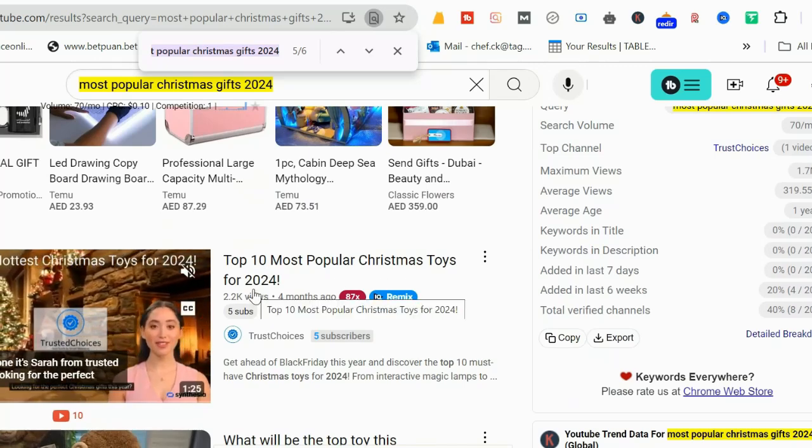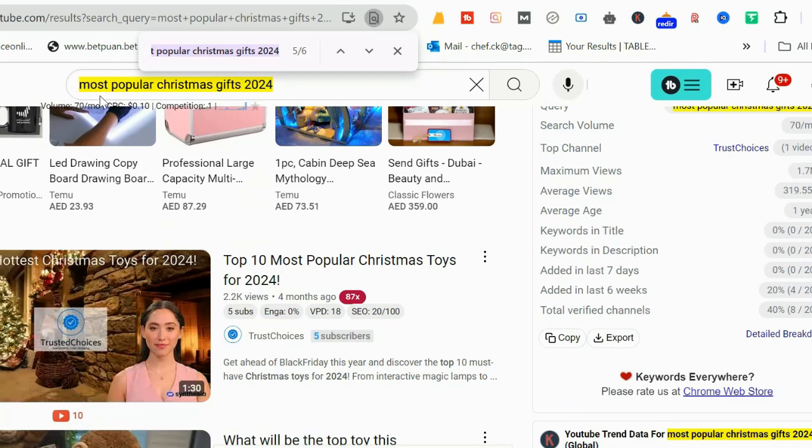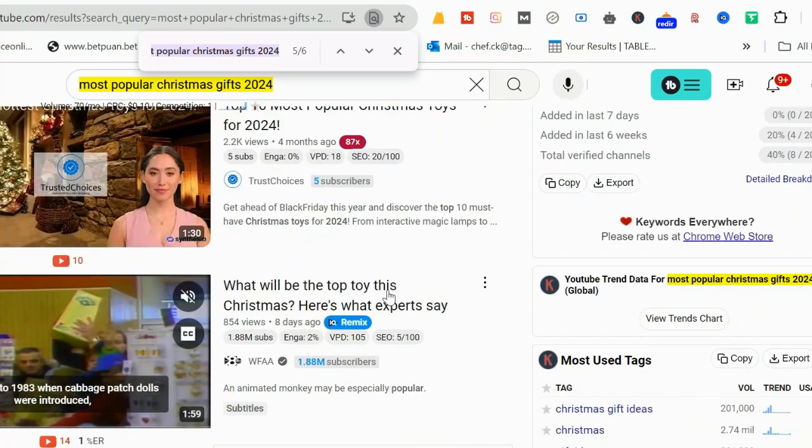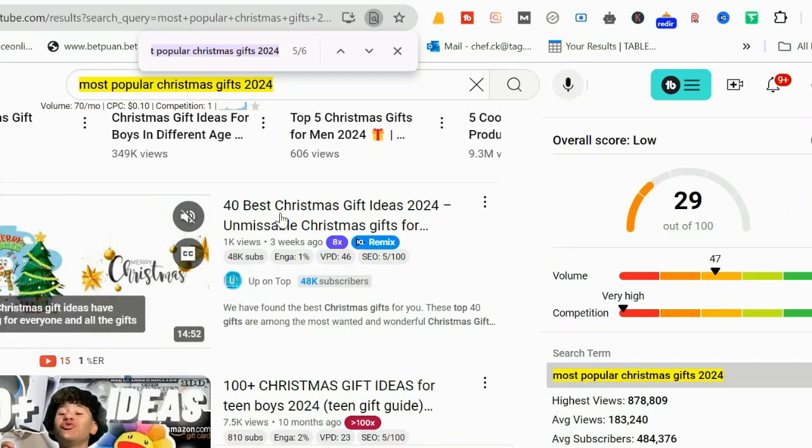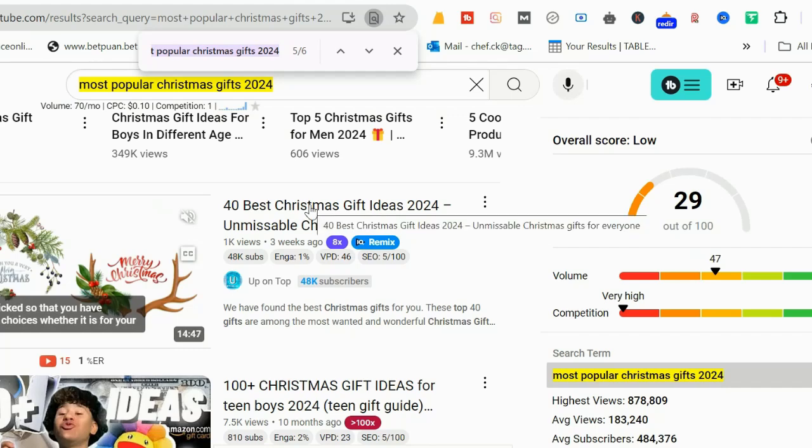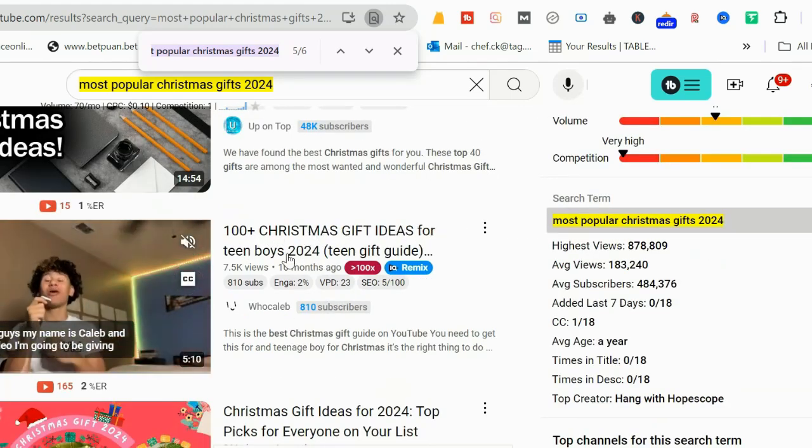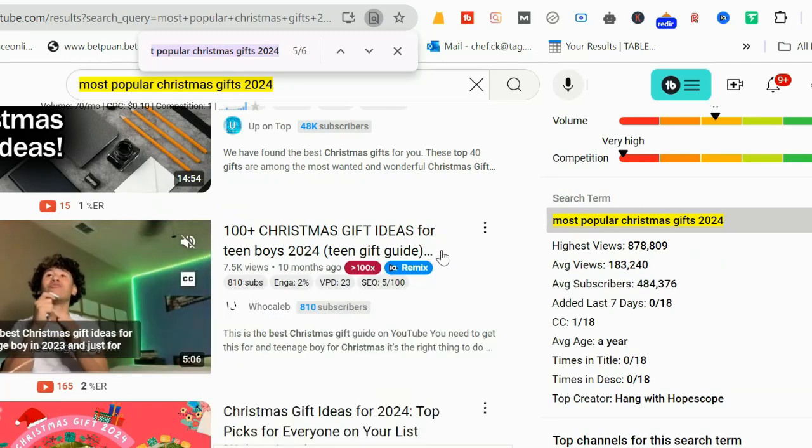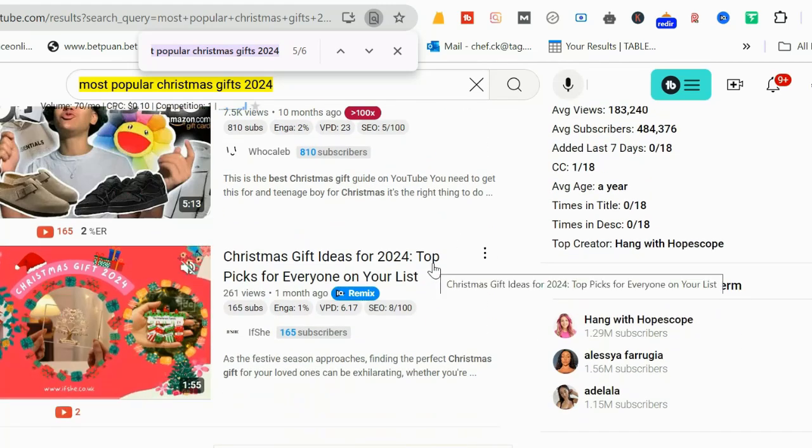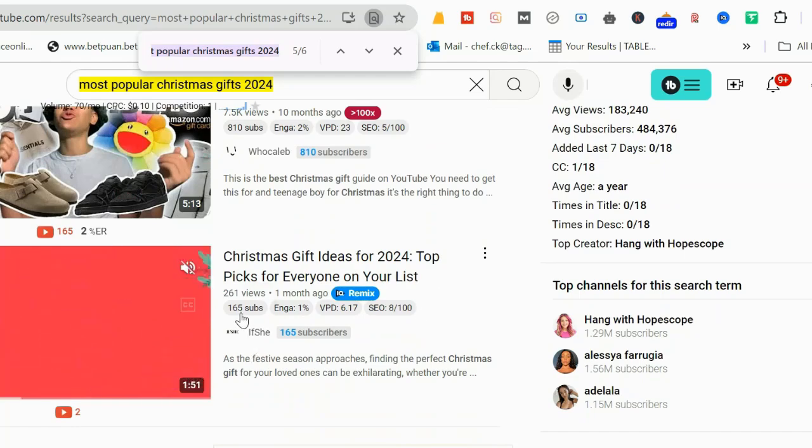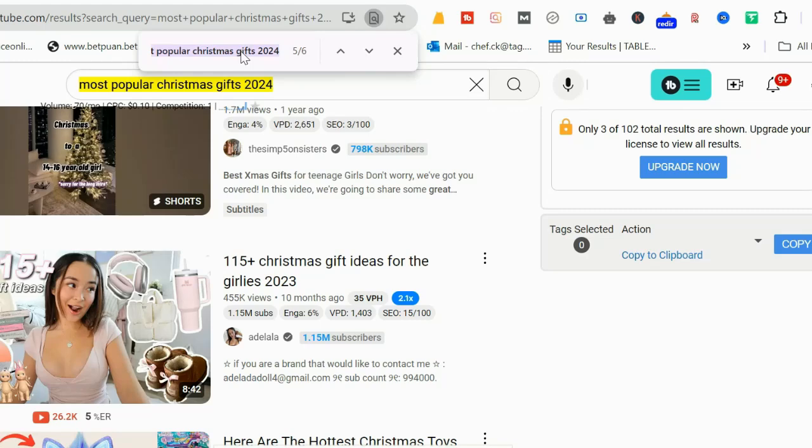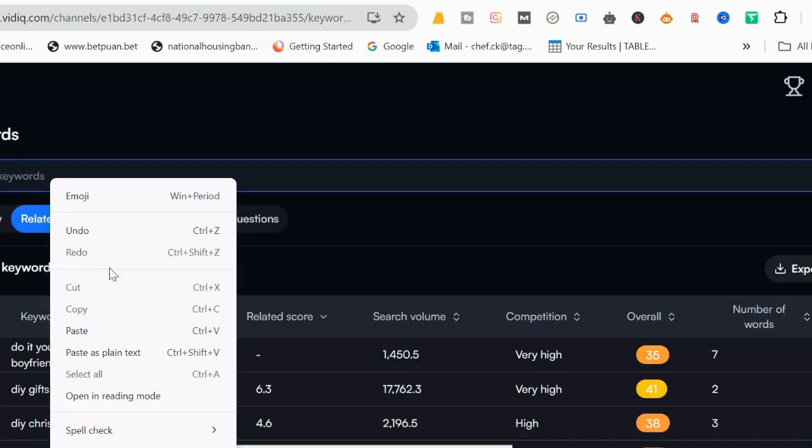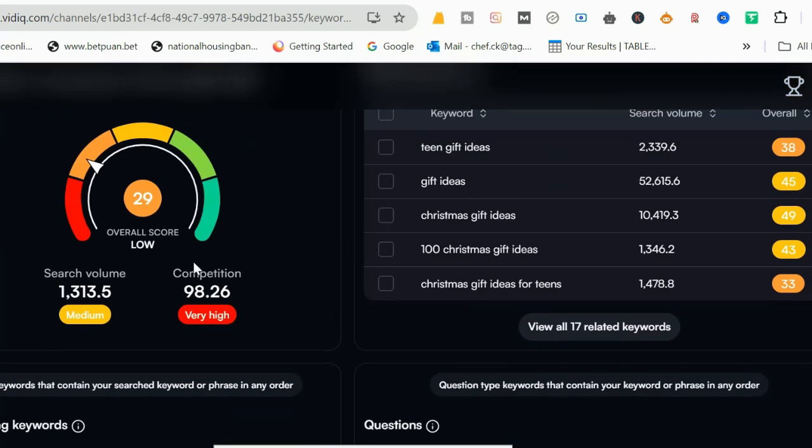But none of them is a title here. So what are the titles on this keyword? Here, 'most popular Christmas toys for 2024' and I can already see it's an AI-generated video. Again, my targeted keyword is 'most popular Christmas gift', I'm not talking about toys, so yes this is a good opportunity. 'What will be the top toy' - again they're talking about toy. '40 best Christmas gift ideas' - here is one whom you have to compete with. '100+ Christmas gift ideas for teens, teen boys' - he has only 810 subscribers. If you do a better video you can beat this video.